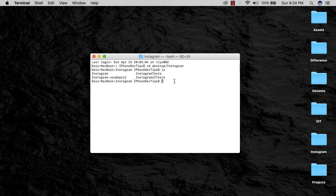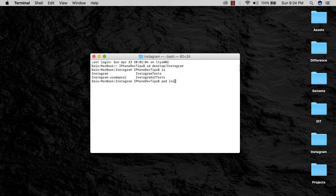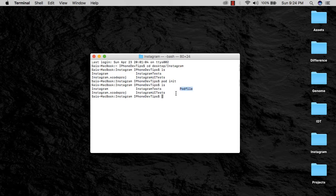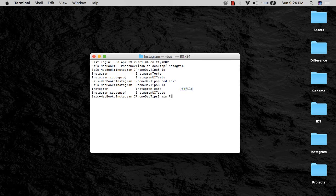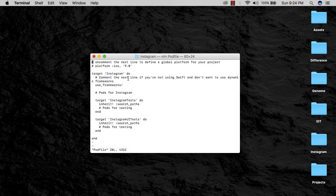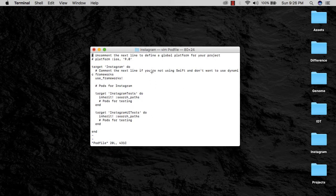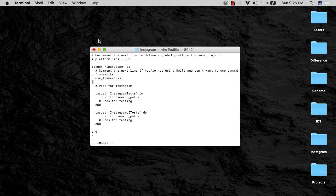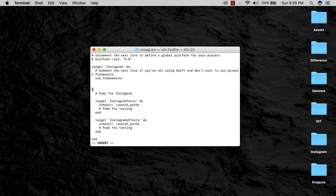Now I'm going to say 'pod init.' I'm going to hit enter, so it creates the pod. I'll say 'ls' again, and now we have the new pod file. Now I'm going to say 'open podfile,' and I'm going to hit enter. Now I want to type 'i' so it's going to allow me to edit this.